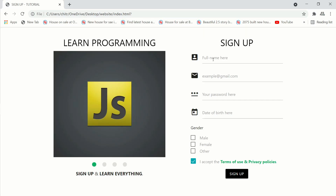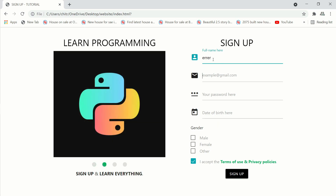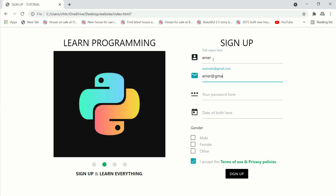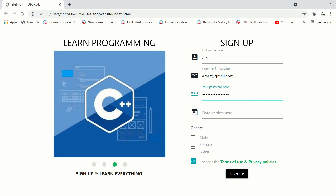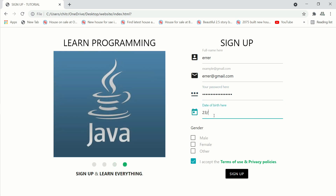Hello everyone and welcome back to my channel. Today in this video we will be learning how to create a responsive signup form with a slider using simple HTML, Materialize CSS. If you are new to my channel, do hit the like button and subscribe. Without any further discussion, let's begin our video tutorial. First, let's see what we are making today.